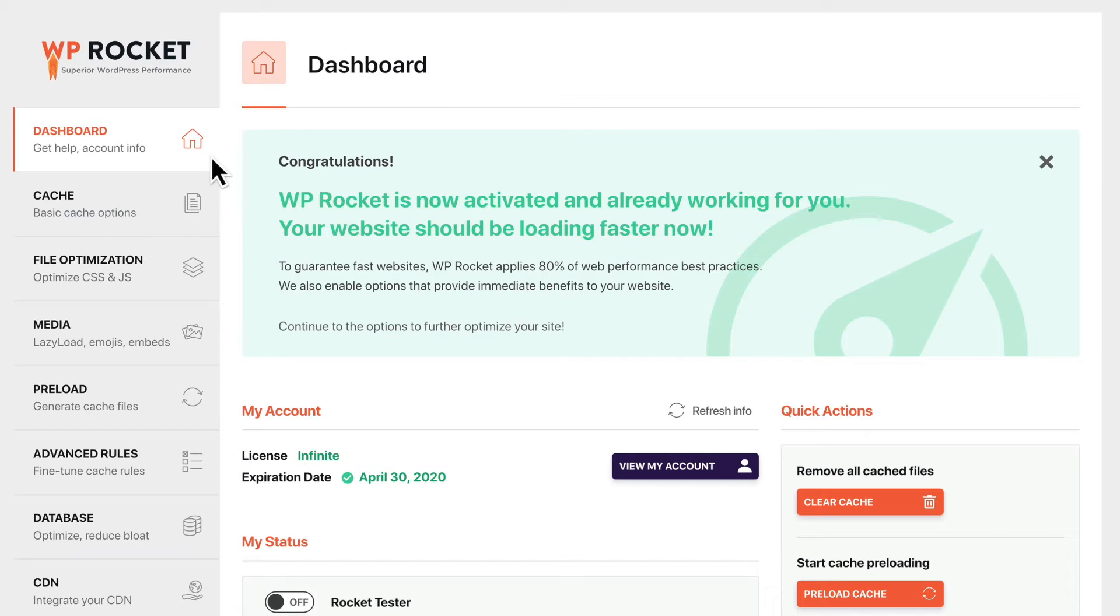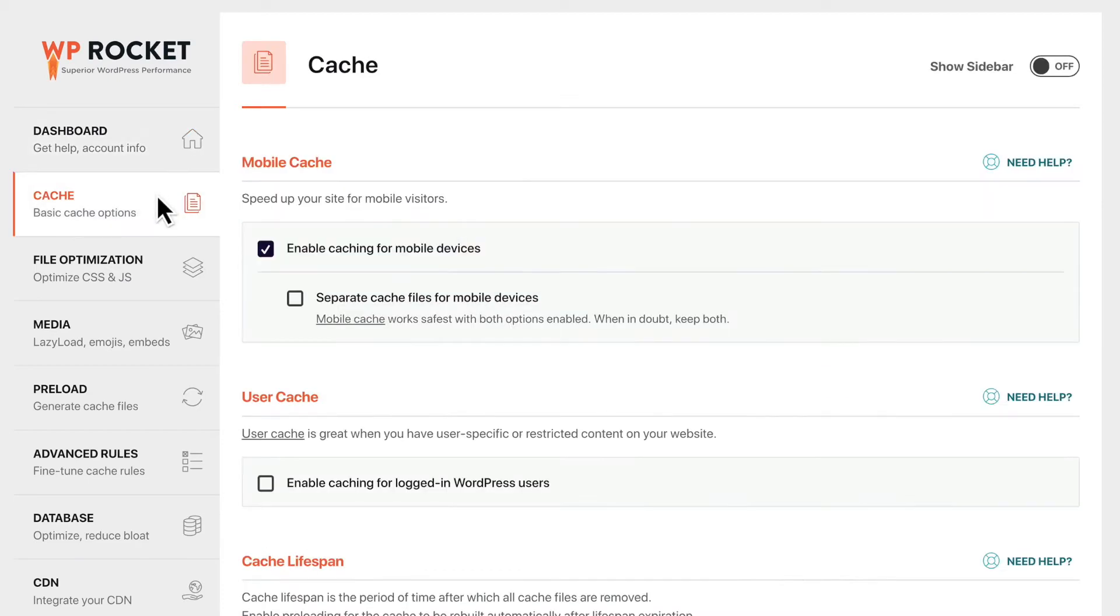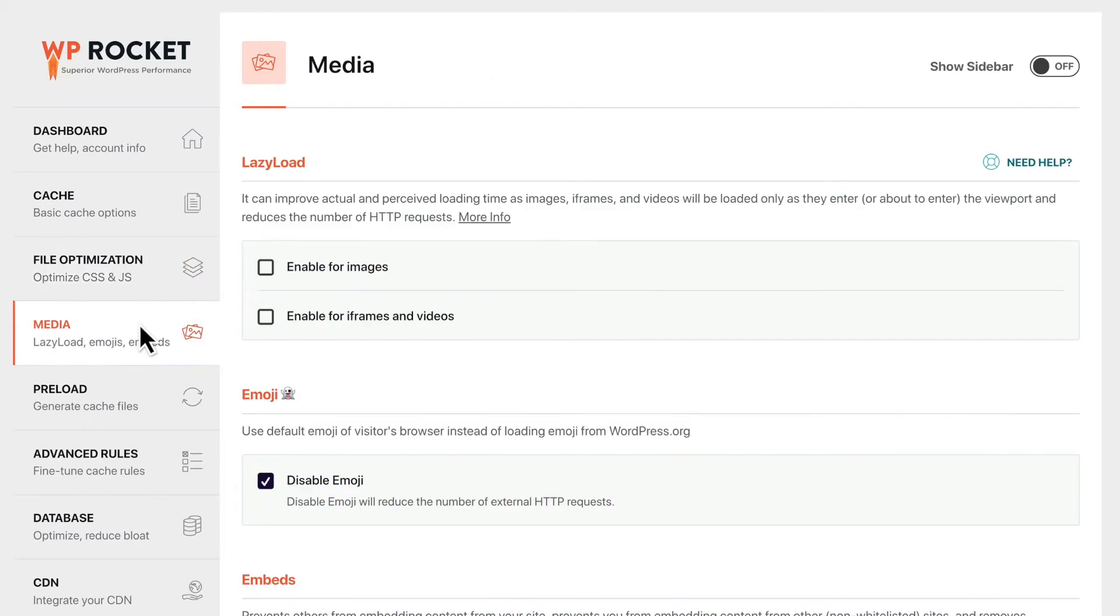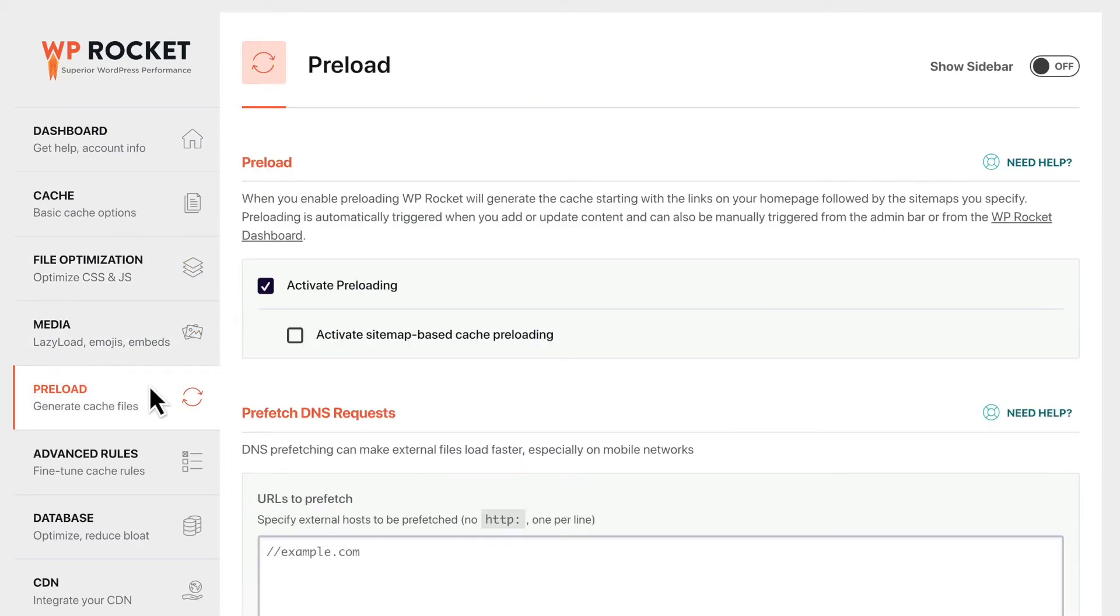WP Rocket also includes dozens of powerful features for optimizing your files, media, and even preloading pages.